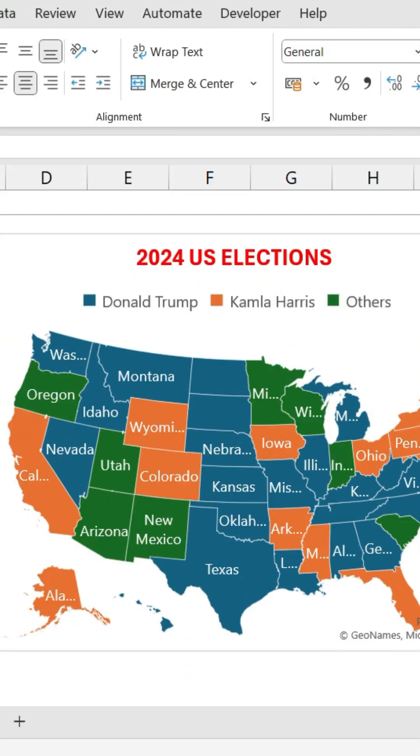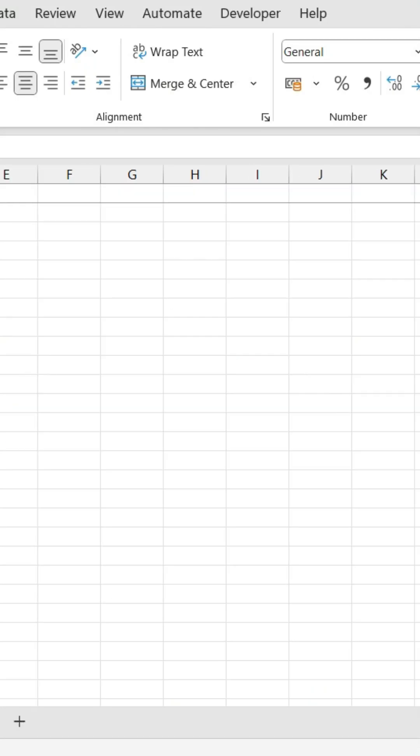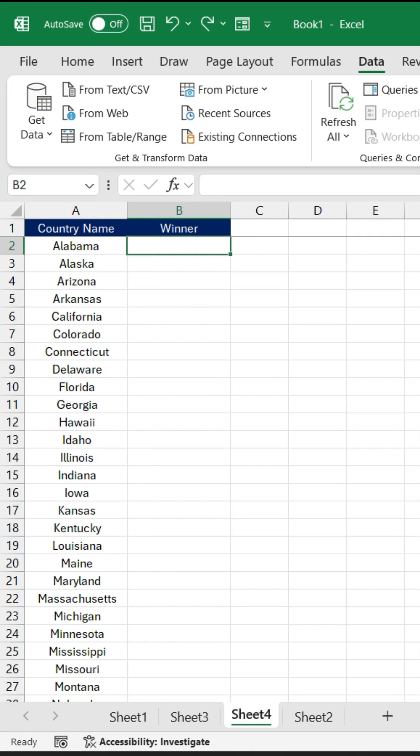This is how you can create a map chart in Excel. For this, you need to have all the state names in the first column and in the second column you need to have the name of the winners.